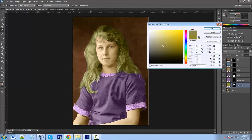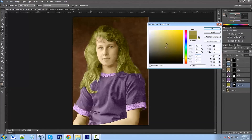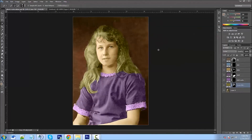Hair and skin are the hardest things to get right — clothes you can do whatever you like, but hair and skin can be time consuming. I wouldn't say they're difficult, just time consuming. I'll leave it somewhere around here — I don't want it overly done. You've got the idea.